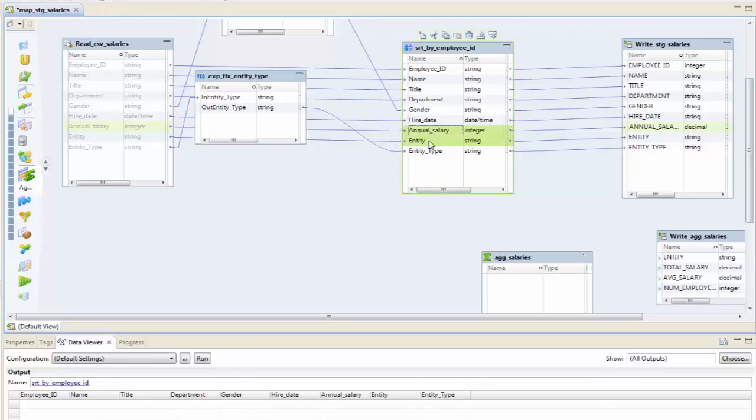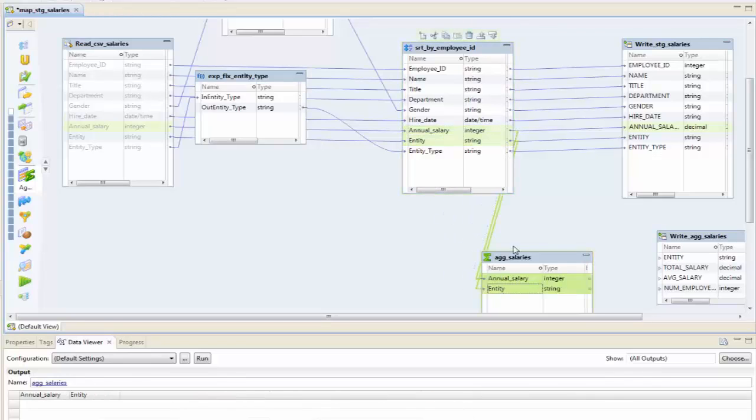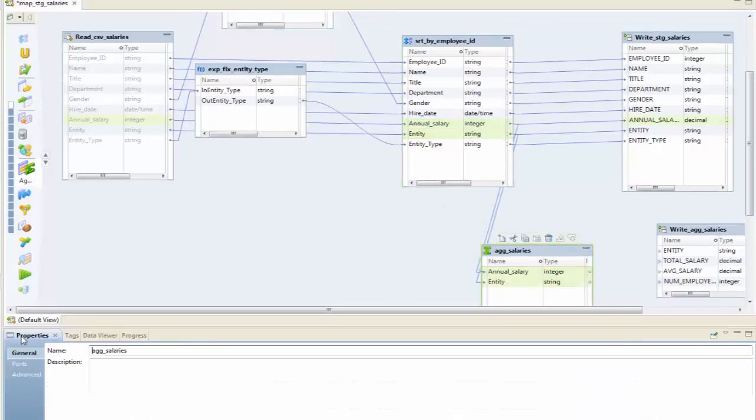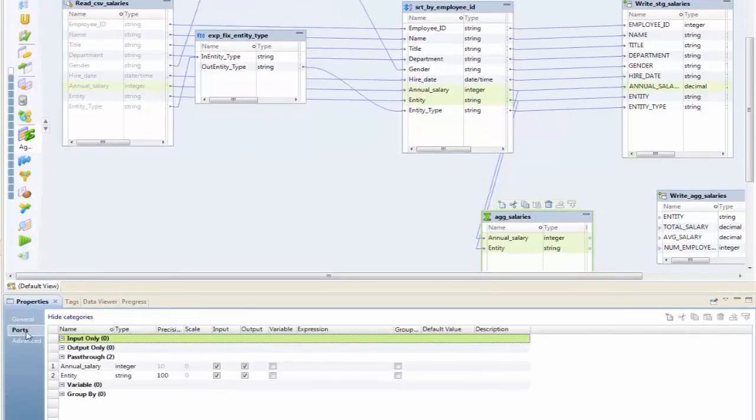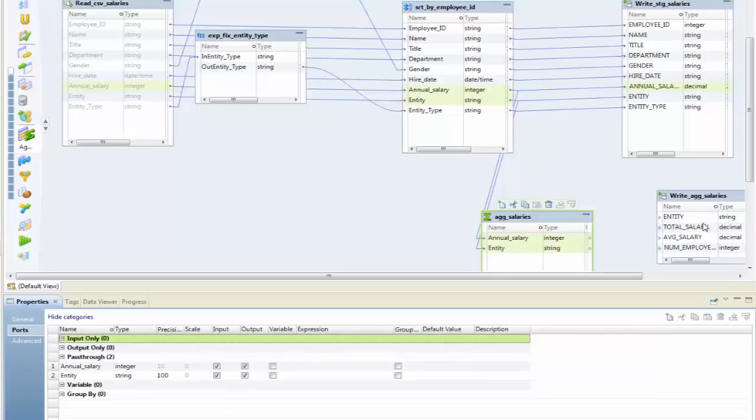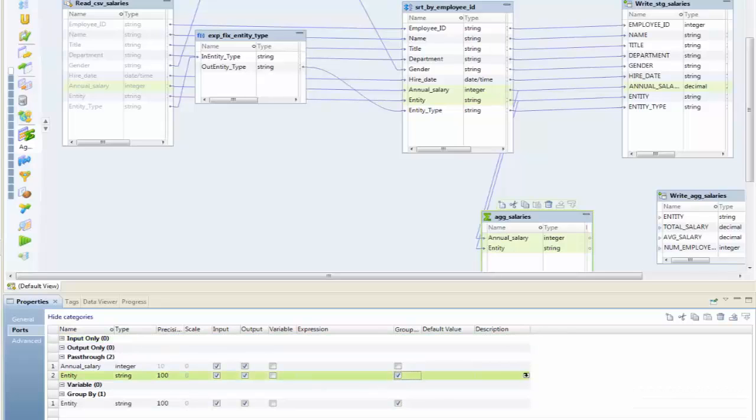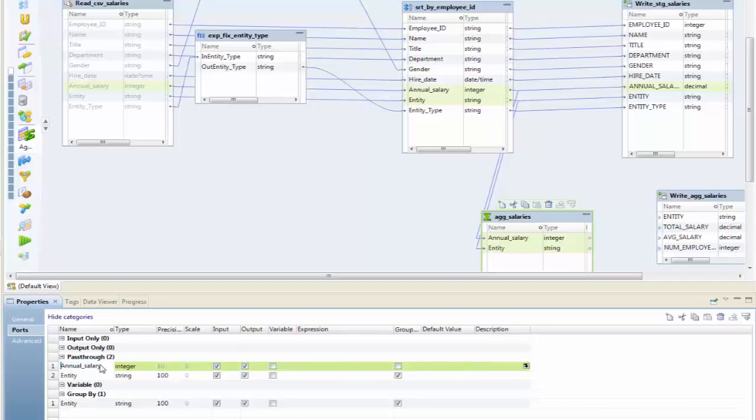Here's my entity. From my aggregate table, everything is rolled up by entity—in other words, everything's rolled up by business. I am simply going to group by that entity. The annual salary I'm going to make input only.